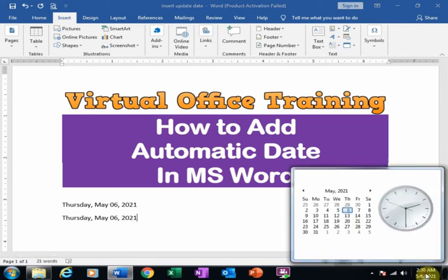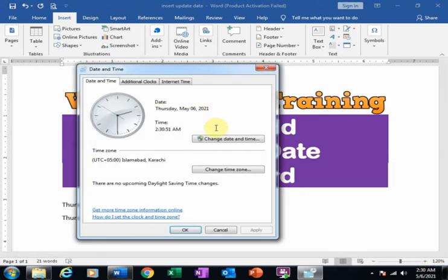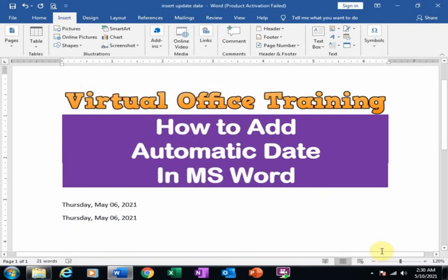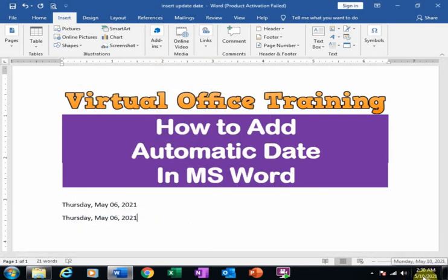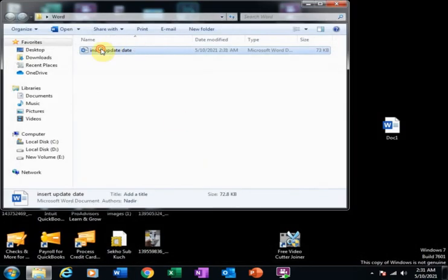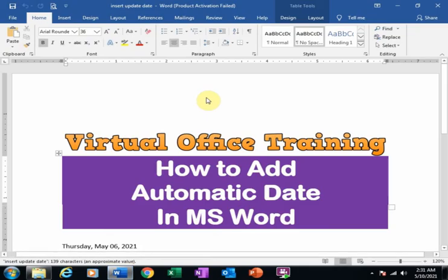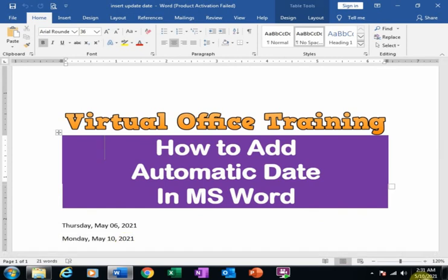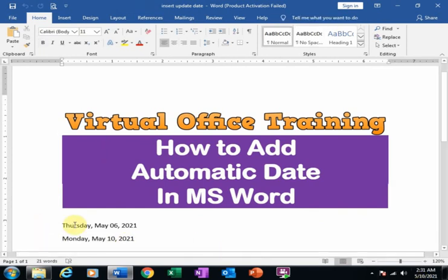Now I will change the date to the 10th. Now the system date is the 10th. I close this file and open it again. Now you will see the second date has been updated through the system date. The first date will not change. The second date will be changed through the system date.